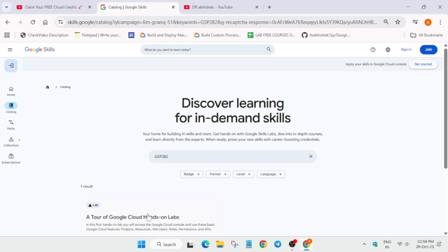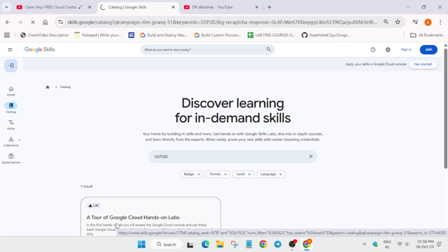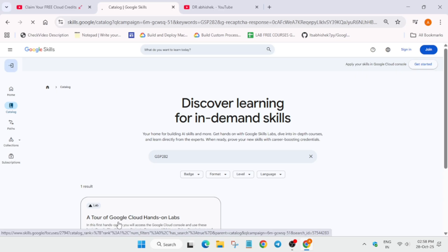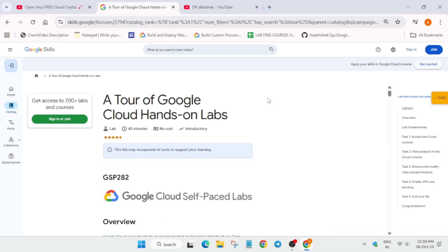Now here you can see a quick tour, a tour of Cloud hands-on lab. Click on it. Now once you have clicked on it you'll be redirected to that particular lab, so it may take some time depending on your internet speed. Wait for the lab to fully open. Now here is the lab.